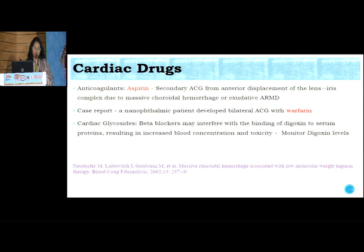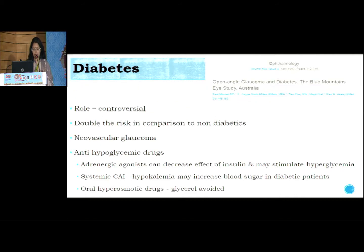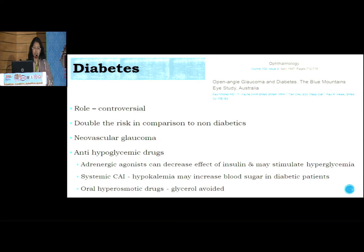If the patient is on beta blockers, we should monitor digoxin levels very meticulously. Regarding diabetes, the role is controversial, but the risk of glaucoma with diabetes is almost double. Neovascular glaucoma is associated with PDR, and whenever a patient is on anti-hypoglycemic drugs, adrenergic agonists if added can decrease the effect of insulin producing hyperglycemia. Systemic carbonic anhydrase inhibitors produce hypokalemia that can raise blood sugar levels in diabetic patients, and glycerol — an oral hyperosmotic agent — can lead to hyperglycemia and is therefore contraindicated.